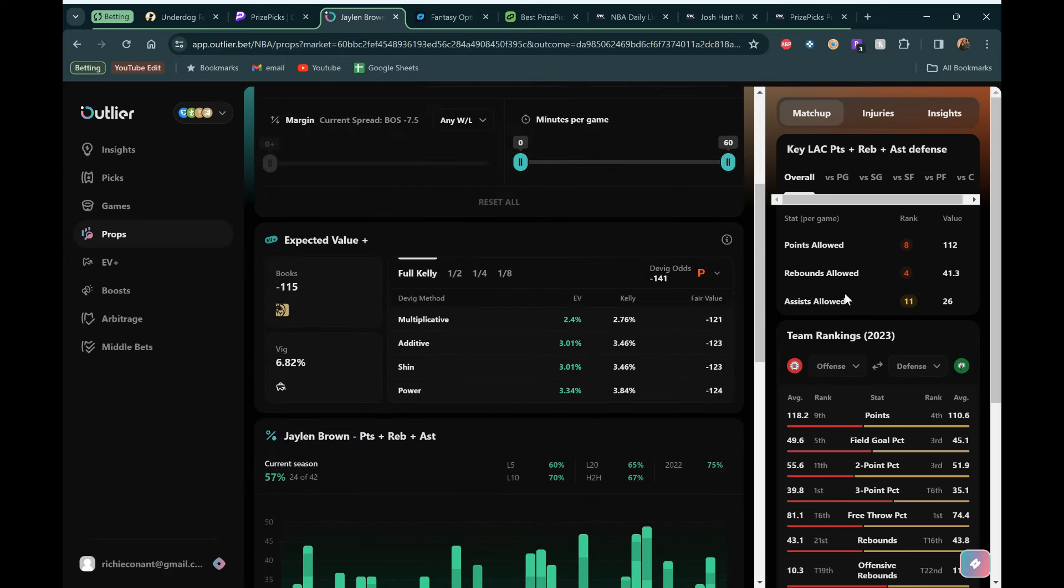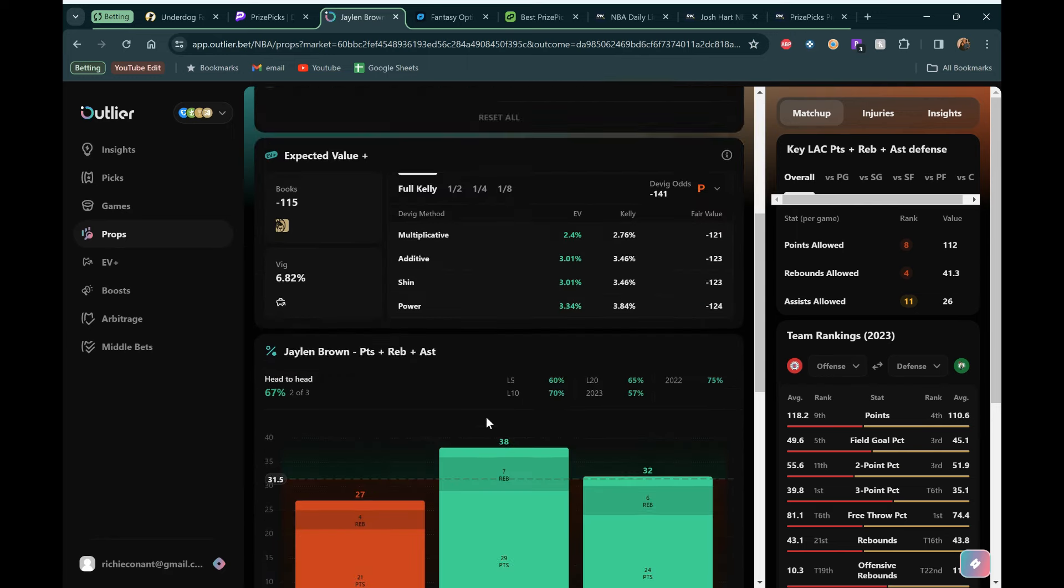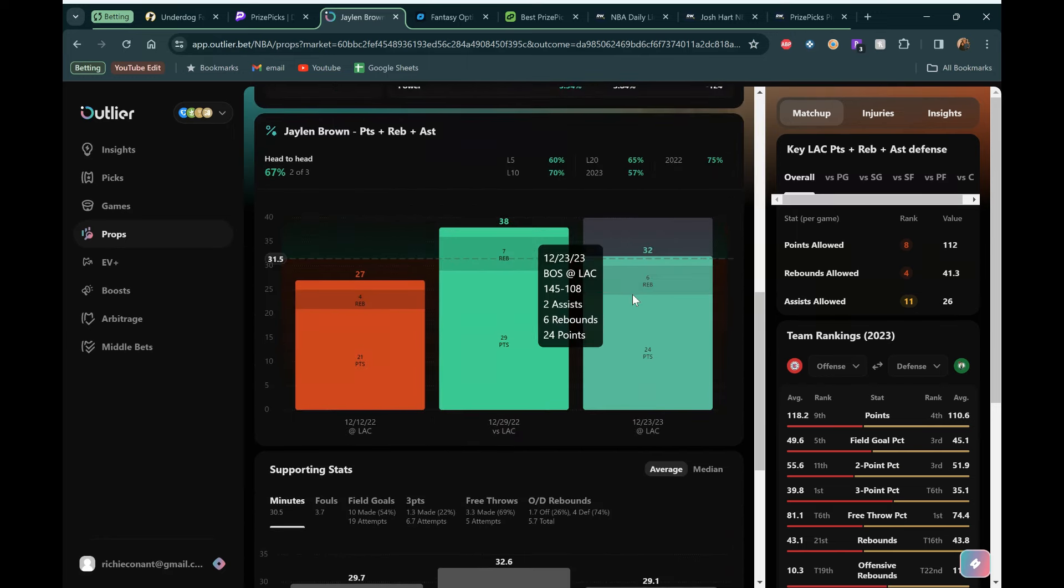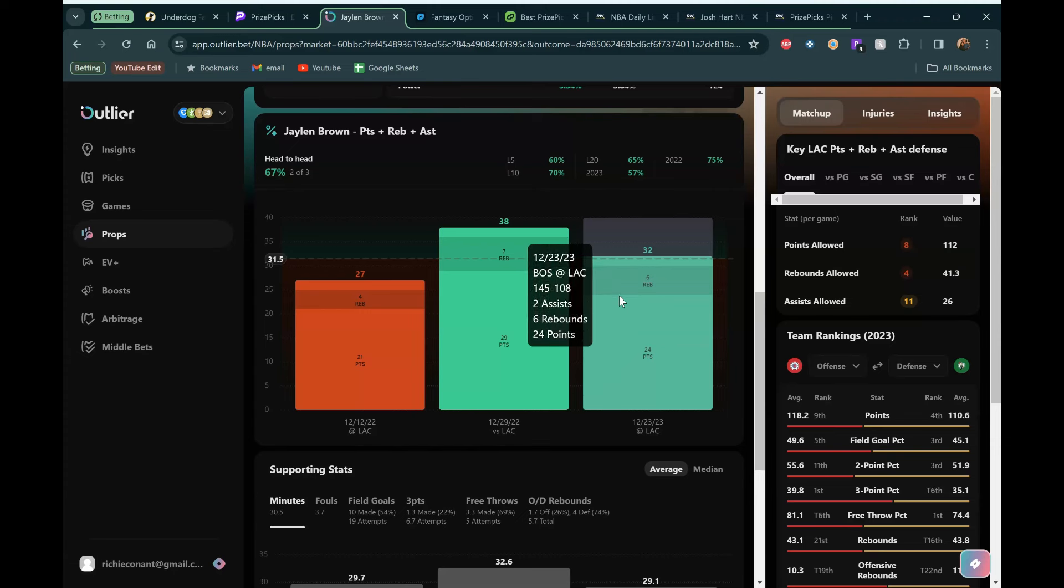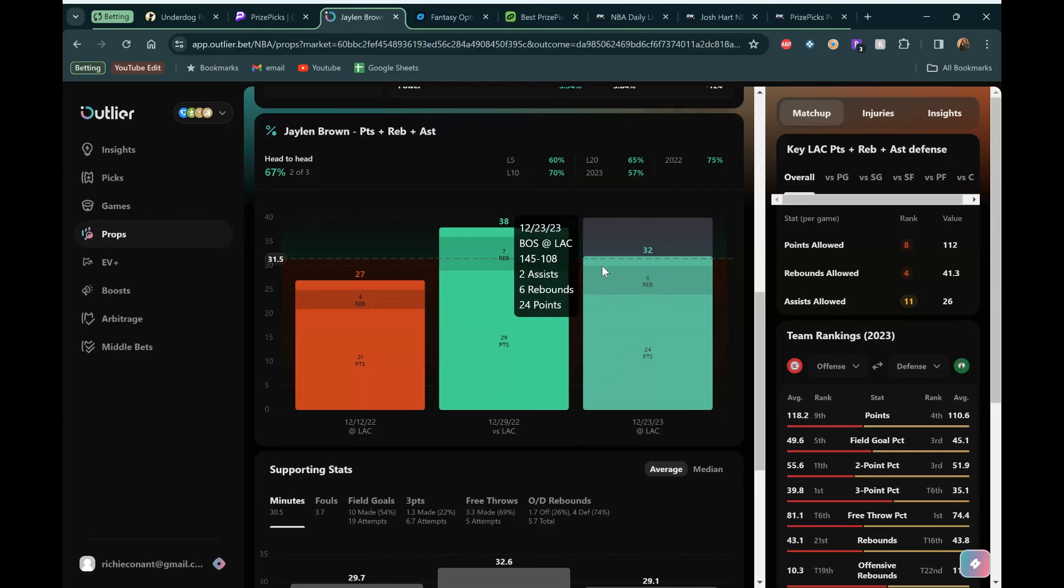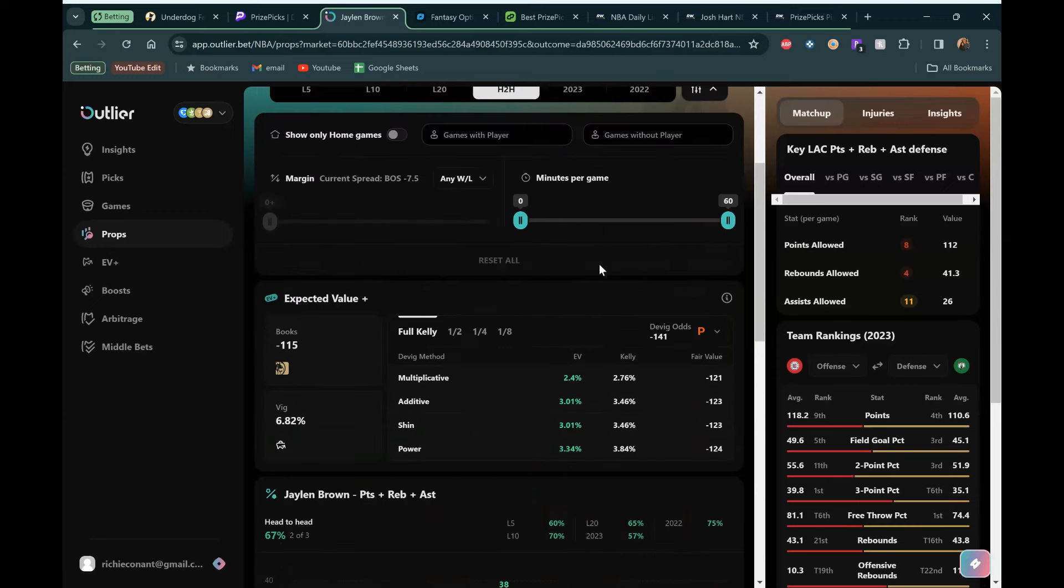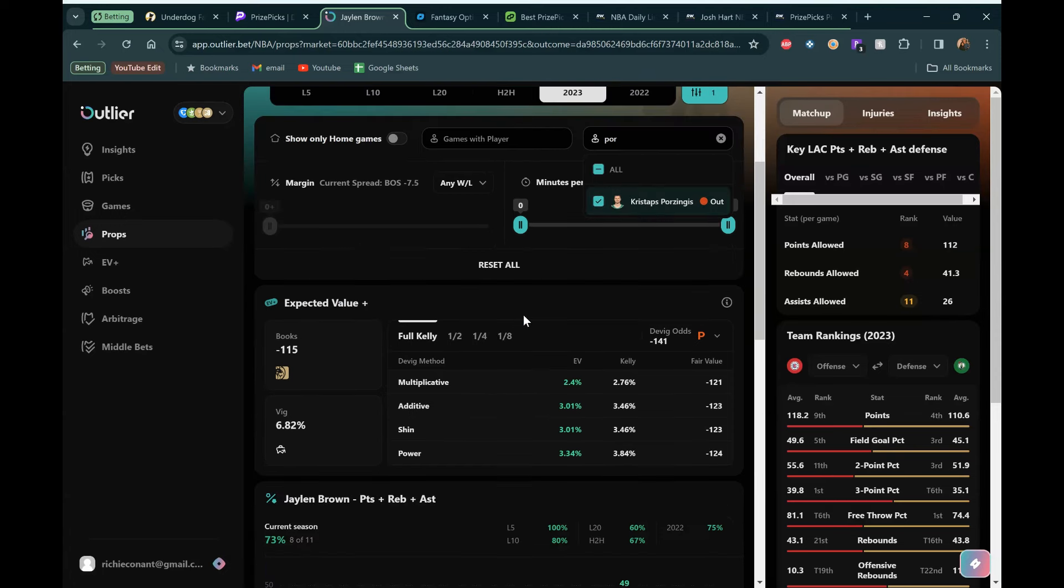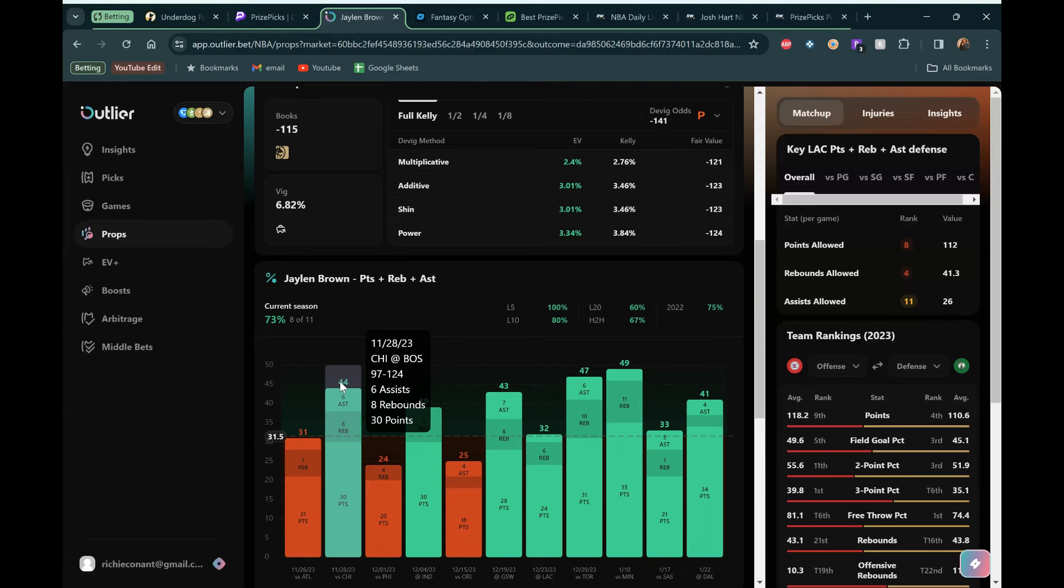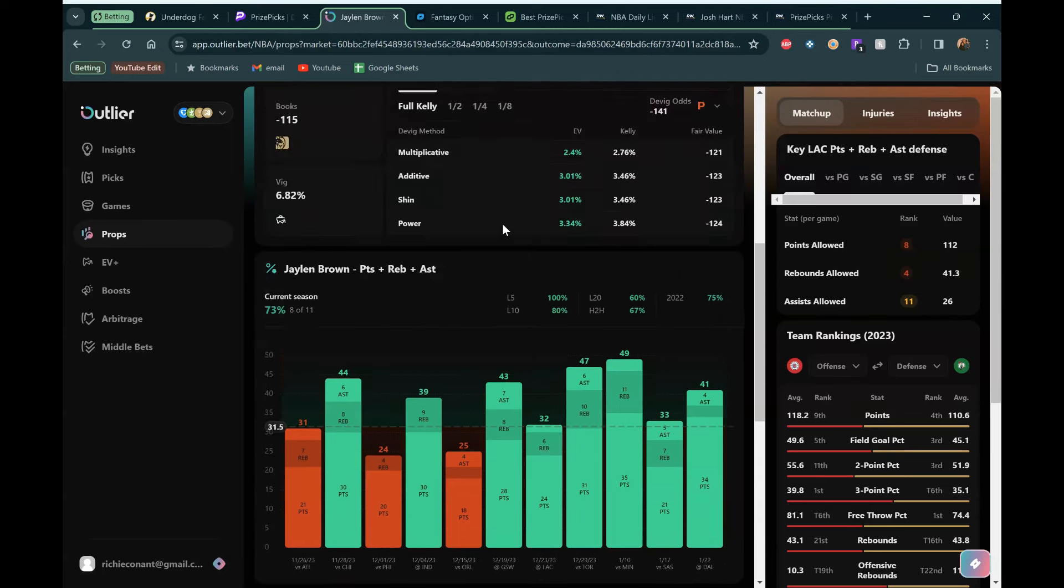Pretty consistent, especially lately. We do want to point out the matchup. Points allowed, rebounds allowed, assists allowed, not the best. But he's been playing really well against these guys, especially recently. They've played once this year. That was the 23rd of December, about a month ago. And he had 32. So just creeped over. Now games without Porzingis in 2023. That's where this looks really good as well.